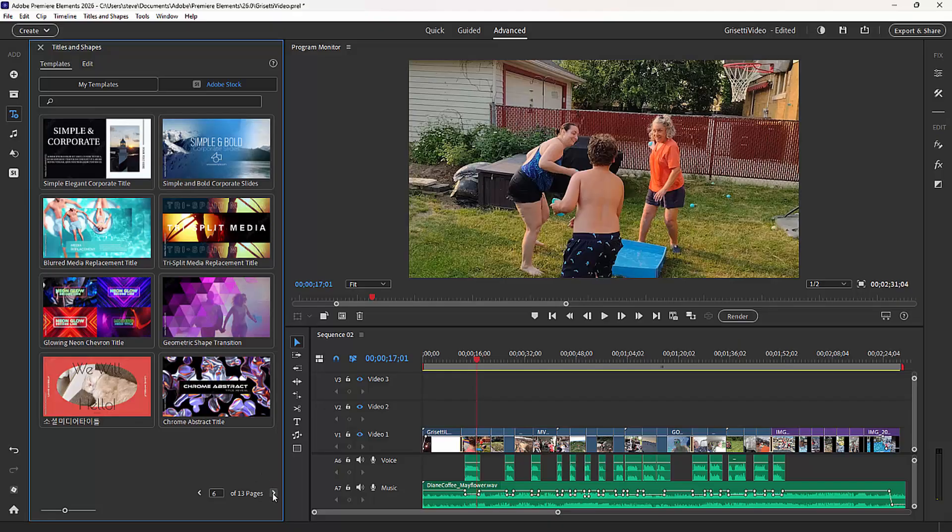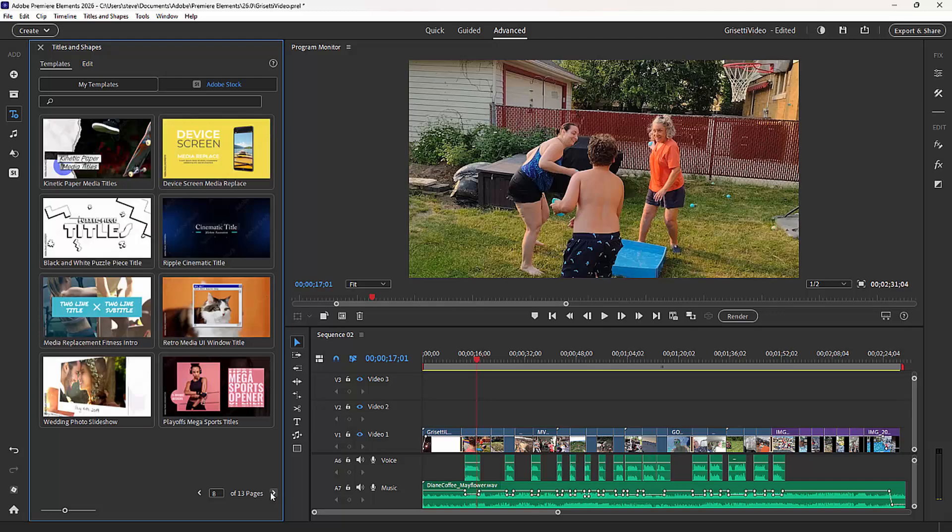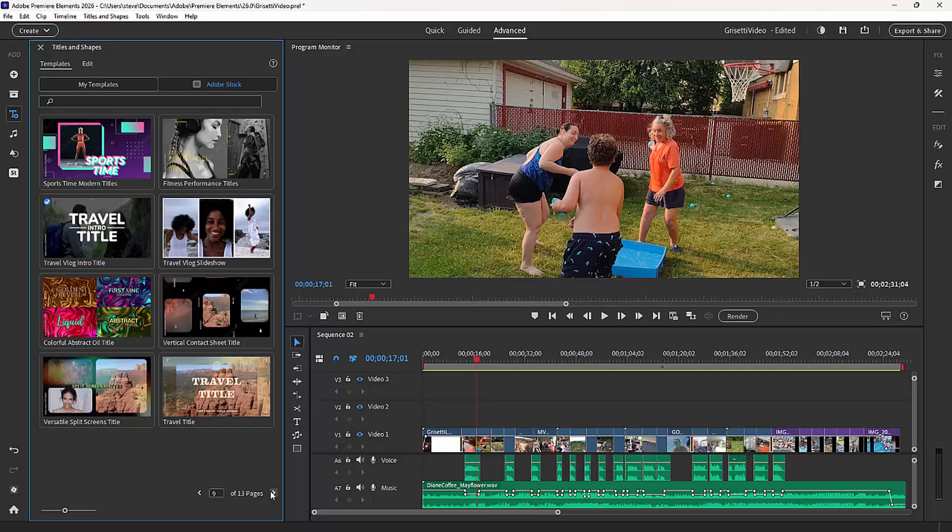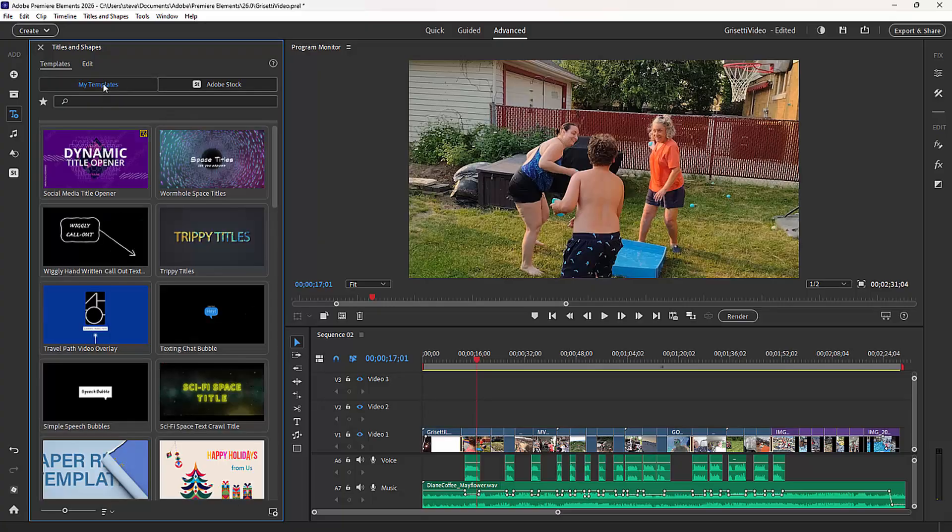You can see how elaborate some of these get. These come fully with animation. Some of them come with backgrounds. You can customize them and remove the backgrounds if you'd like and make them transparent. But some very cool title templates in here. Let's go back to the templates that are already on my system.